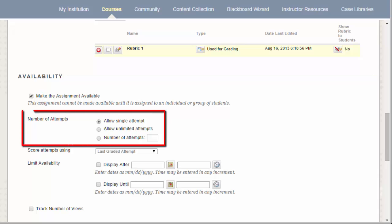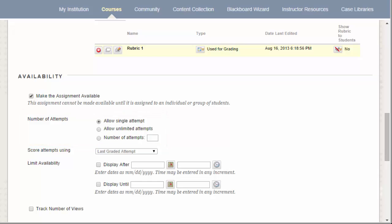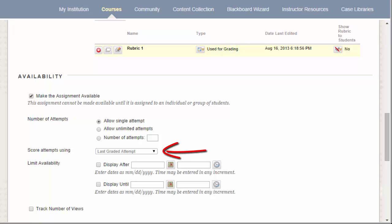The next section lets you decide how many attempts a student should have for an assignment. A single attempt allows a student to upload a paper once. Allowing unlimited attempts or multiple attempts lets them submit more than once to that assignment. This is particularly helpful if a student accidentally submits the wrong paper or if you're looking to set up drafts for an assignment. When you select unlimited attempts or multiple attempts, you will also be given the option to decide what score to use when grading the assignment.